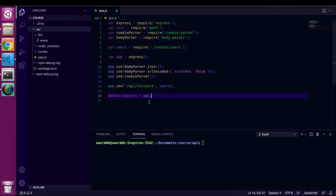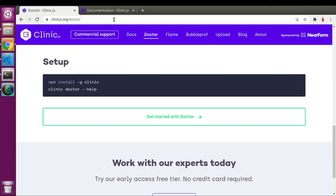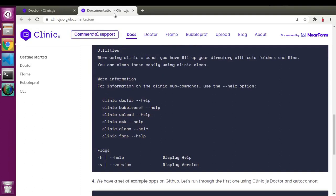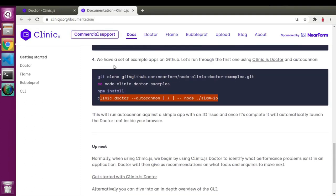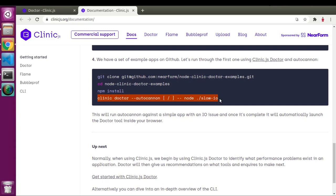Inside VS Code I have one basic code, and I'll create a Clinic.js graph for it. We already saw the command — you just have to change one word depending on which type of graph you are using.